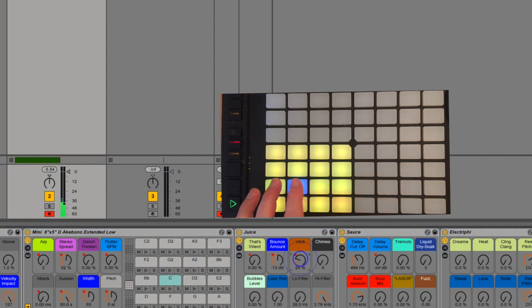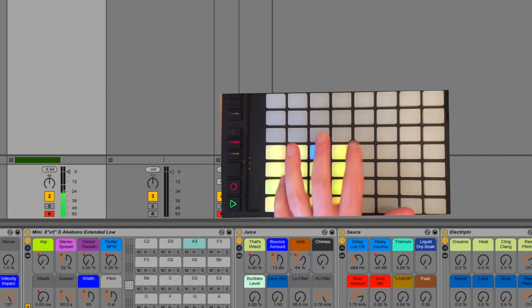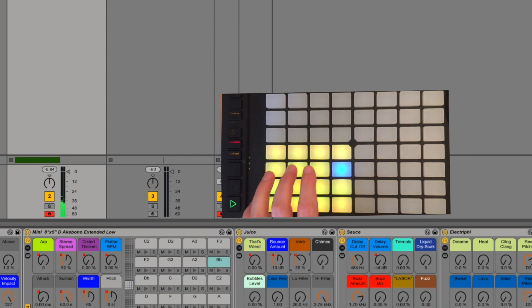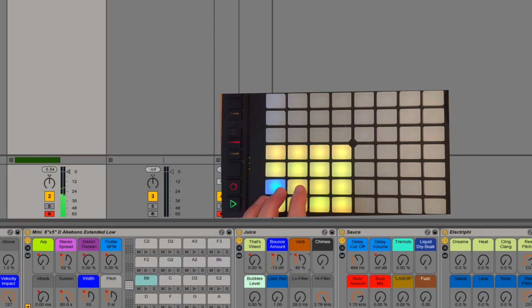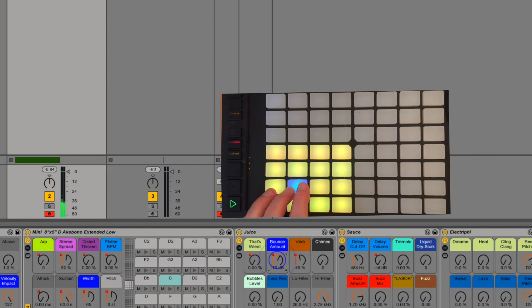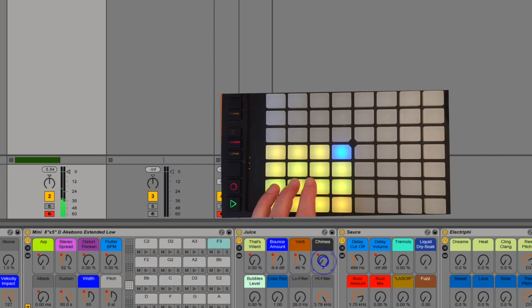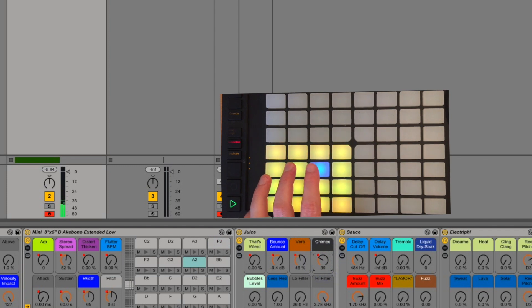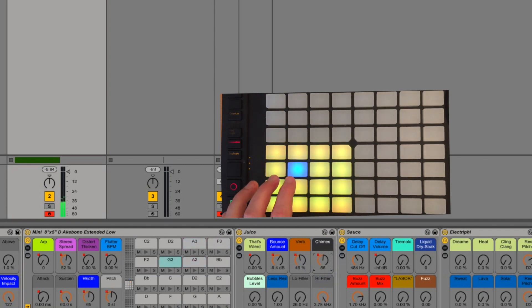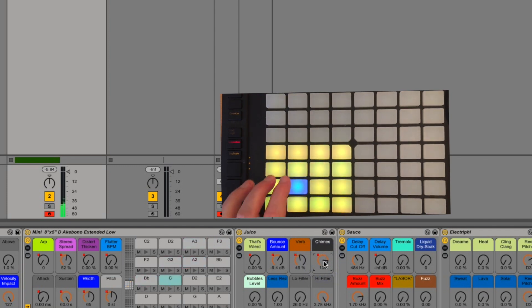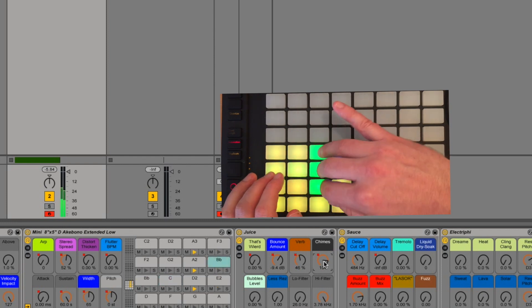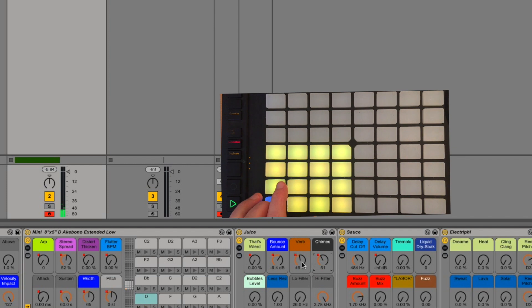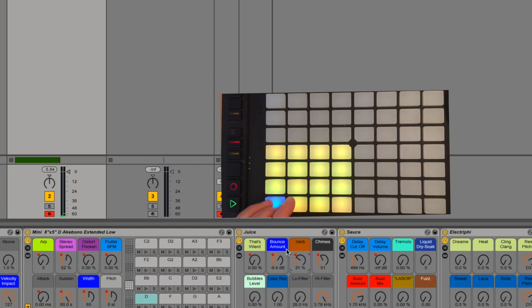You probably guessed that verb is reverb. More you turn it, more you get. And chimes will add overtones and eventually a fluttering chorus effect. Being a little more gentle with all of them can use some really pretty sounds just with these three knobs.